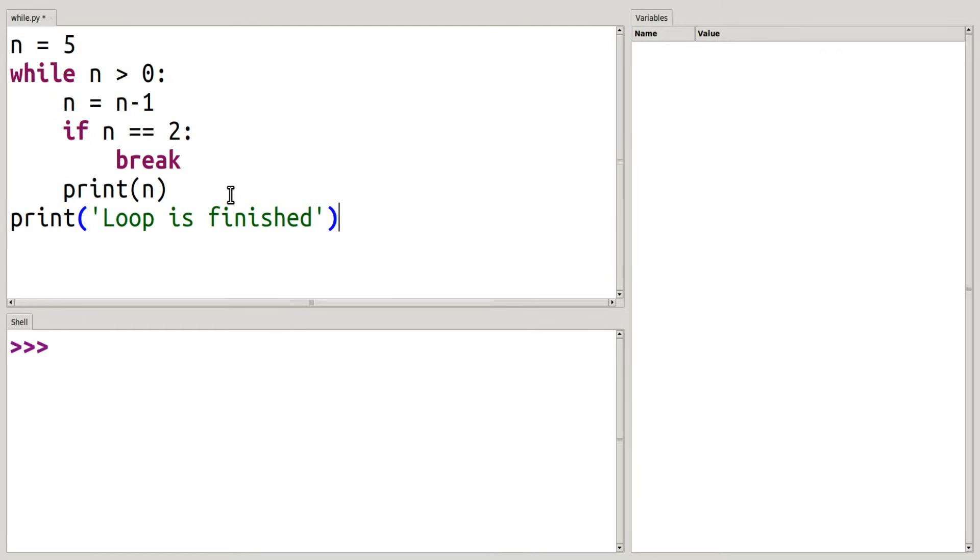All right, so take a minute to think about what is going to happen, and then we'll run it and see if you're right. All right, let's see.